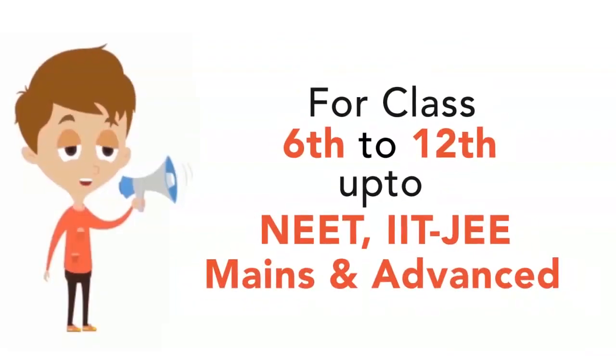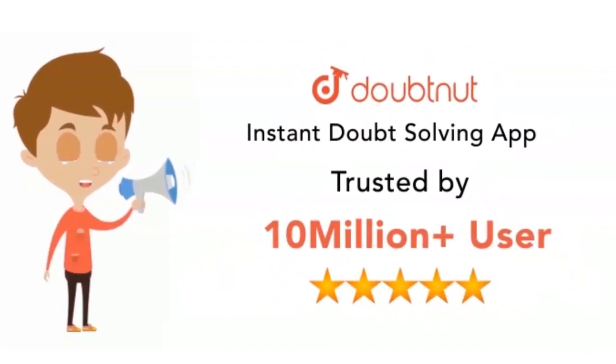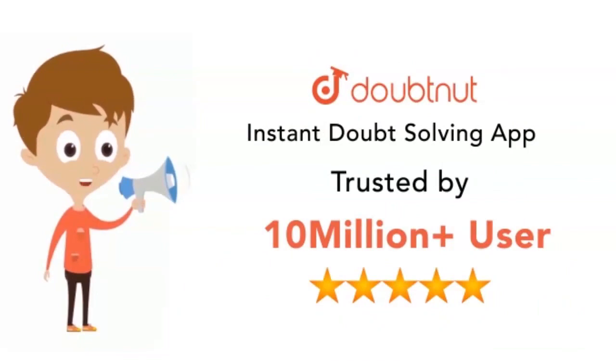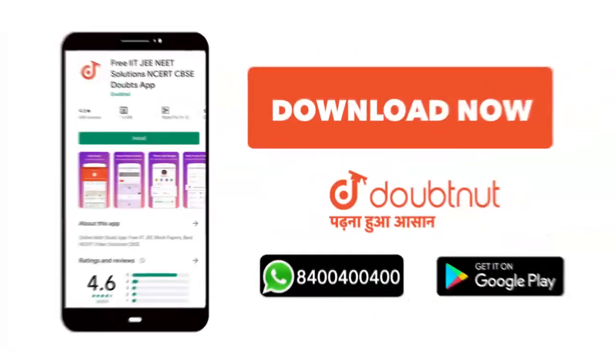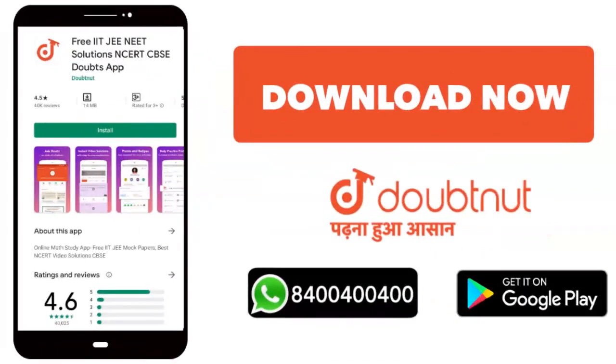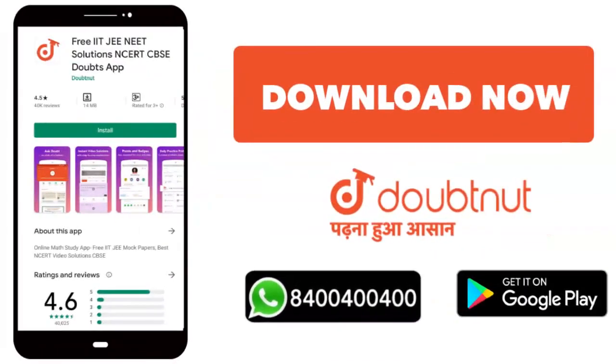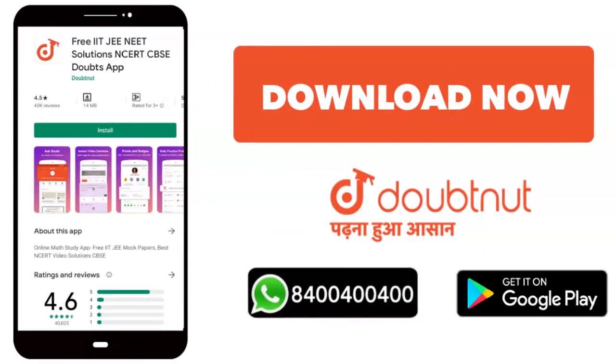For classes 6th to 12th up to NEET, IIT-JEE Mains and Advanced level, trusted by 10 million plus students. Download Doubtnet today. WhatsApp your doubts to 8444...